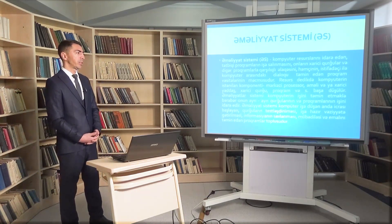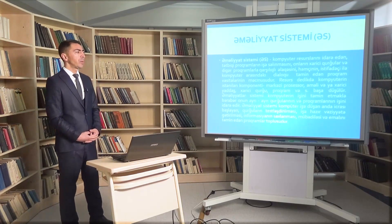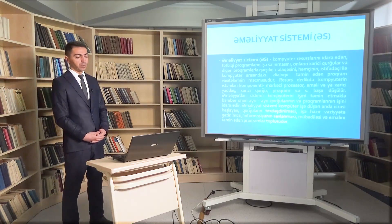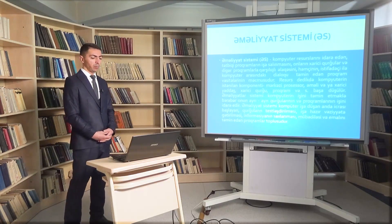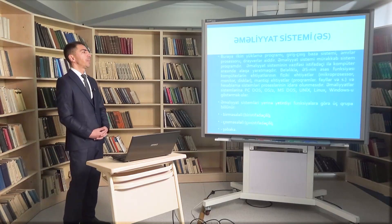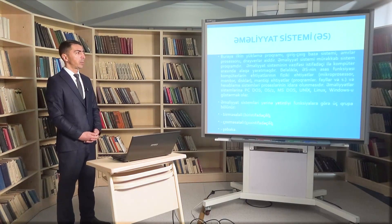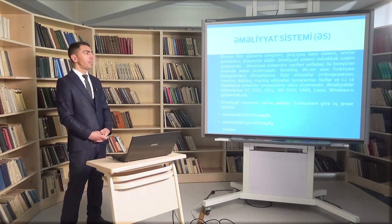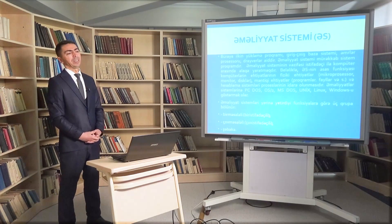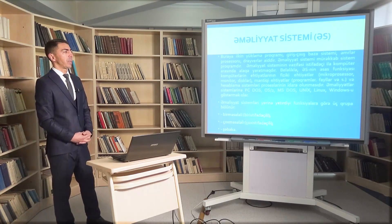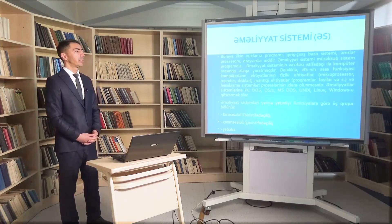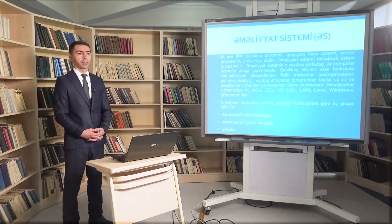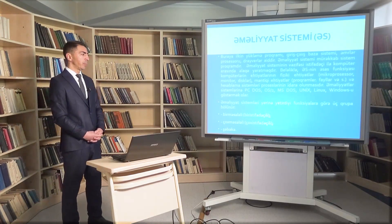Əməliyyat sistemi kompüter işə düşən anda icrası başlayan proqramlar toplusudur: qurğuların testləşdirilməsi, işə hazır vəziyyətə gətirilməsi, informasiyanın saxlanılması, mübadiləsi və emalını təmin edir. Əməliyyat sisteminin əsas funksiyalarından biri fiziki ehtiyatlarla məntiqi ehtiyatların hesablama proseslərinin idarə olunmasıdır. Əməliyyat sistemlərinin nümunələrinə PC-DOS, OS/2, MS-DOS, Linux, Unix, Windows ailələri aiddir.